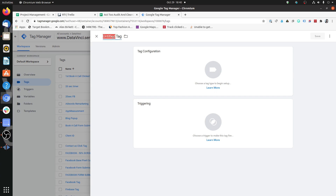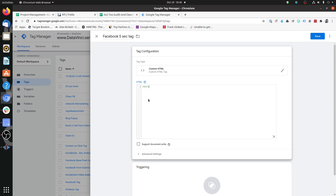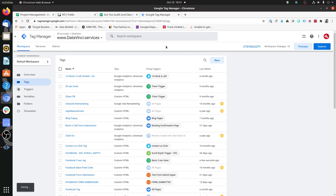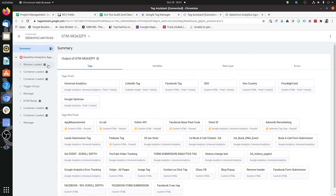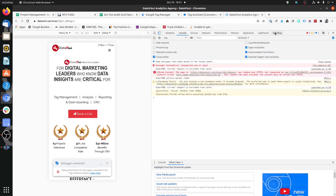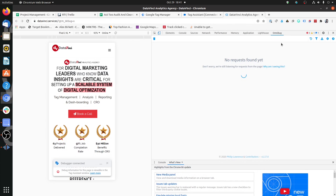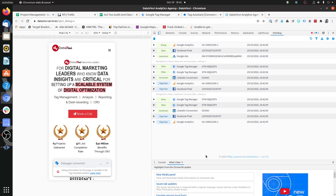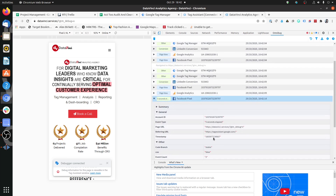Now let's create a Facebook tag that fires when the user has spent five seconds on the page. Let's review this — the first one came: the Facebook Five Second tag. And if we look at OmniBug — refreshing the page — the five second timer is working. This is how a basic timer can be created.